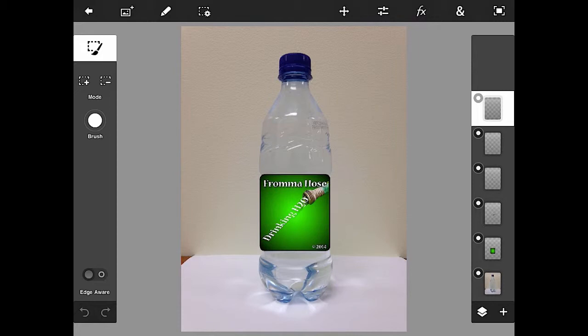Okay, we have our label made. You'll notice all of the different layers on the right side. And what we want to do is, since the bottle is a 3D real-life, obviously a 3D bottle,